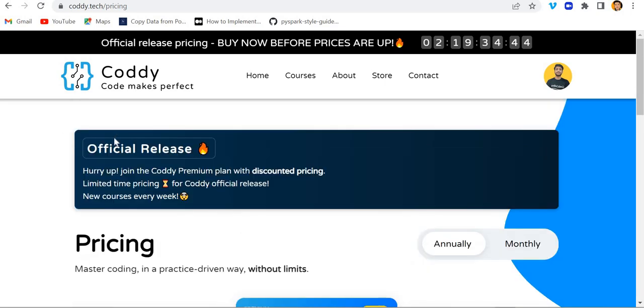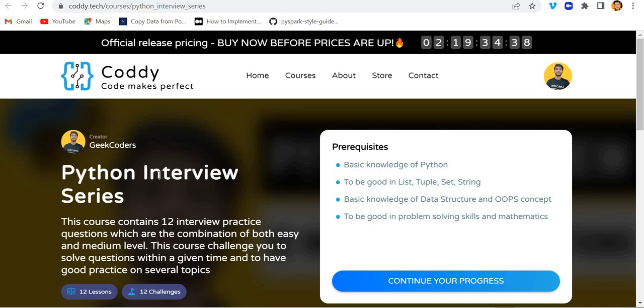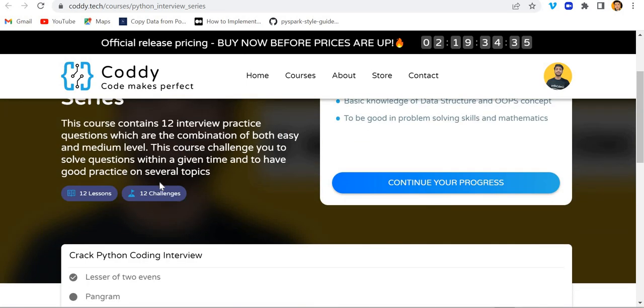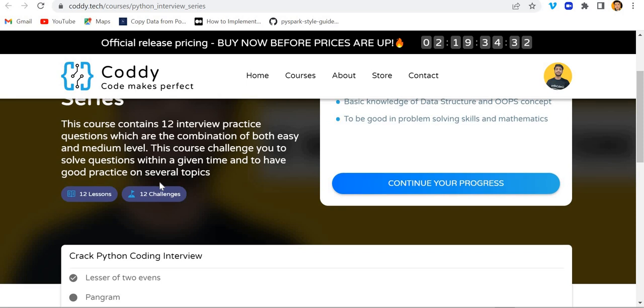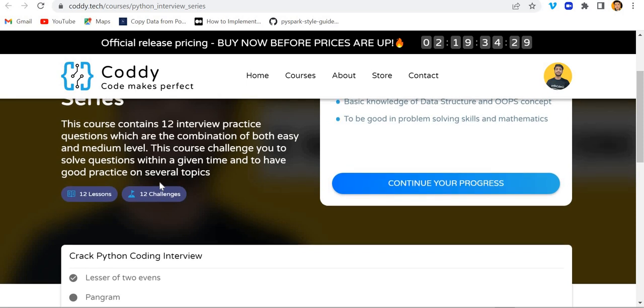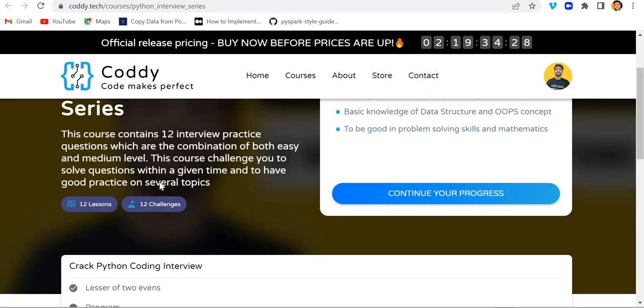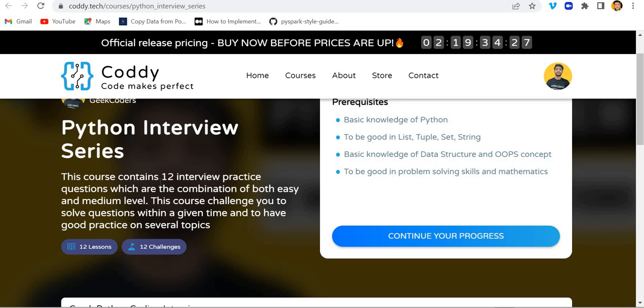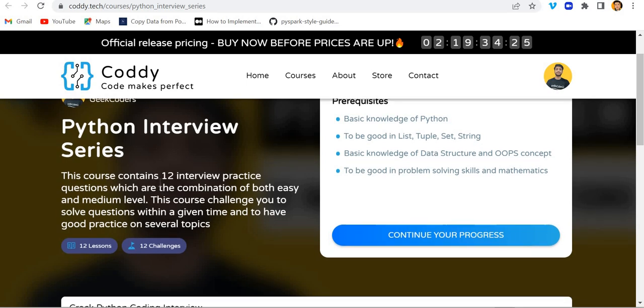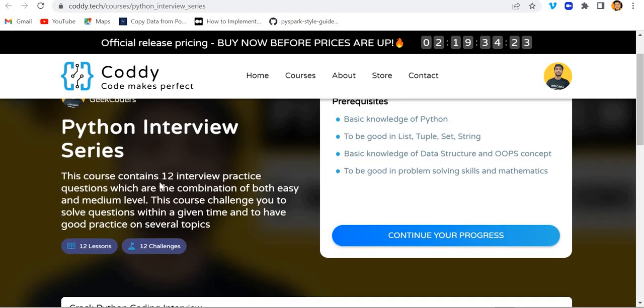I hope you have understood this. If you like it, go and complete at least this Python interview series course so that you will get better understanding. Thanks for this video and I hope you will complete this challenge. Give me a DM or comment. Thank you.